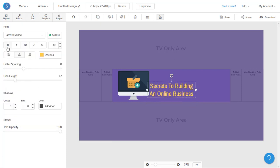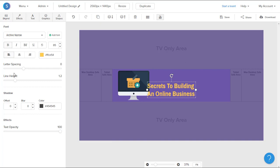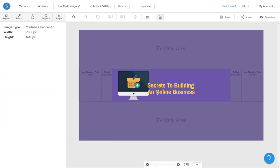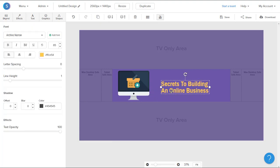I can also bold the font, left align it, and then decrease the line height from 1.2 to 1. Once I have that, I'm going to go ahead and reposition it to the center of the graphic.